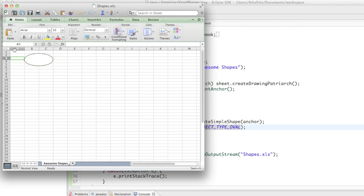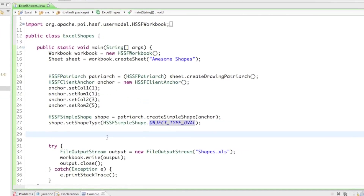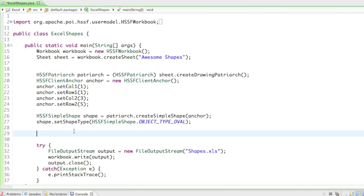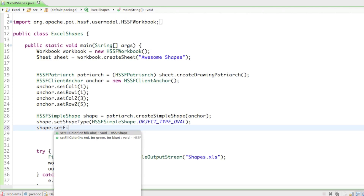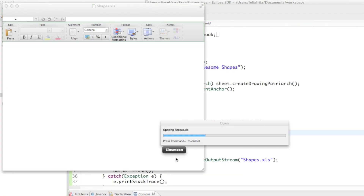We can even recolor that oval. We can say shape.setFillColor() — you either can pass in one parameter or three parameters. If you pass in one parameter it's just going to change the red color, so if we type in 100 that's going to be a pretty dark red. Let's run that and open up shapes.xls.